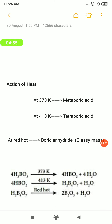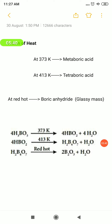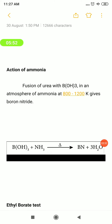Action of heat: what happens to boric acid when it is heated under different temperatures? Under different temperatures it forms various products. When the temperature is maintained at 373 K, it forms metaboric acid HBO₂. At 413 K, it forms tetraboric acid H₂B₄O₇. At red hot temperature — very extreme level — it forms boric anhydride B₂O₃. So the action of heat chemical property is complete.